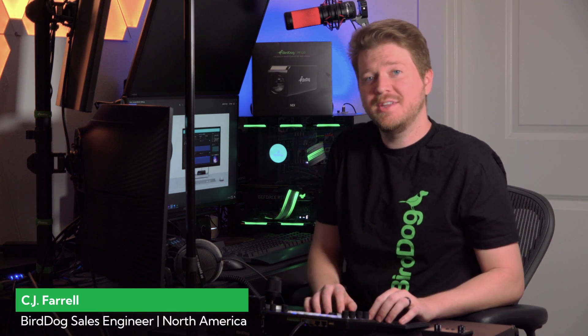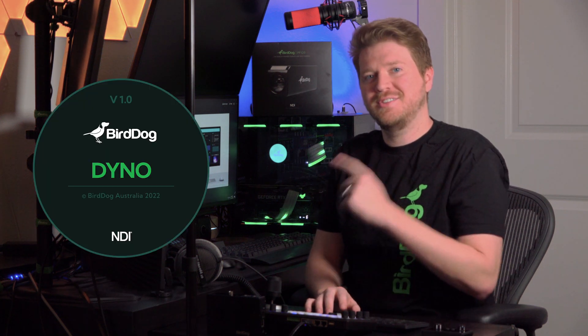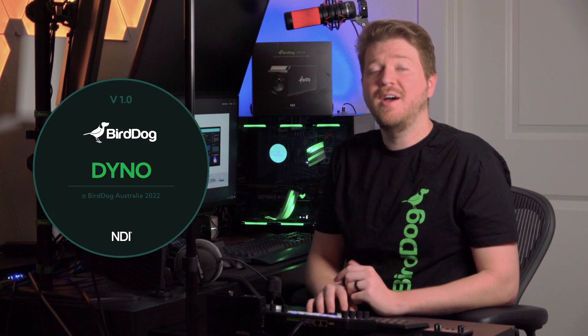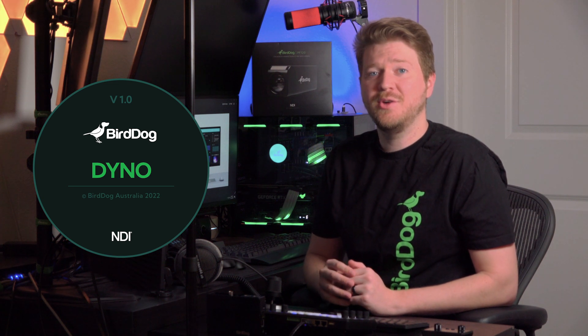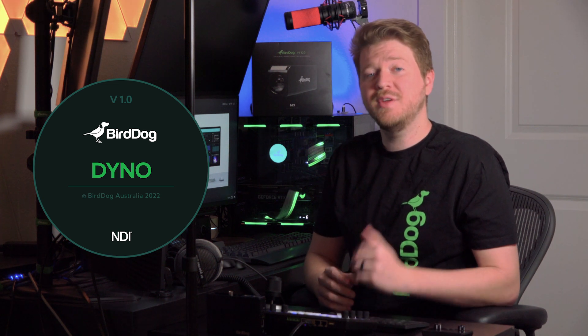Hi, I'm CJ from BirdDog. In today's video, I'm proud to show you the latest software application from BirdDog called BirdDog Dyno. Finally, a tool to show you what's under the hood of your NDI network. So now I'm going to give you a brief demonstration and walk through and let's jump right into this latest software.